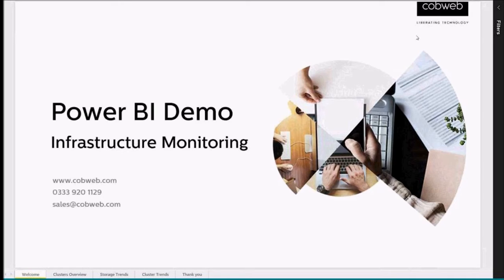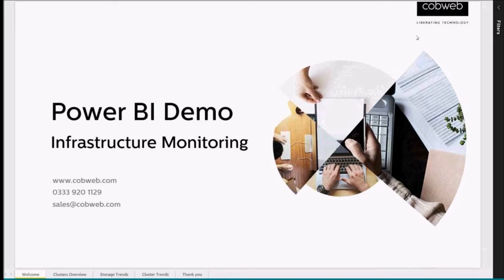You may be used to System Center Operations Manager for collecting availability and performance information, Configuration Manager for update management, and PowerShell scripts for other data gathering. These systems are great, but they're separate. You need to log into multiple systems to get the information you want, understand it, and react to it if required.